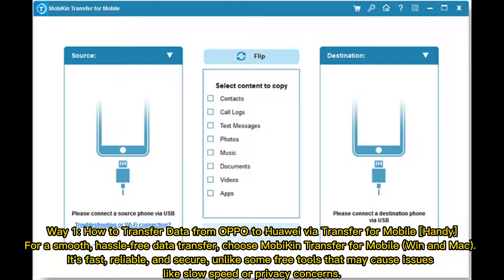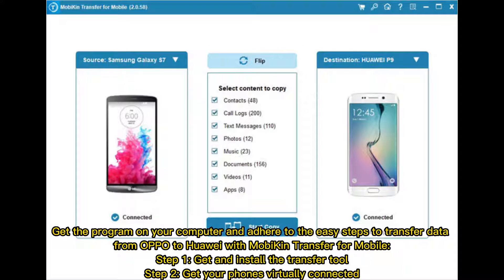Way one: how to transfer data from Oppo to Huawei via Mobikin Transfer for Mobile. For a smooth, hassle-free data transfer, choose Mobikin Transfer for Mobile on Windows and Mac. It's fast, reliable, and secure — unlike some free tools that may cause issues like slow speed or privacy concerns. Get the program on your computer and follow the easy steps to transfer data from Oppo to Huawei with Mobikin Transfer for Mobile.